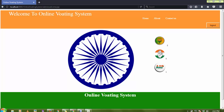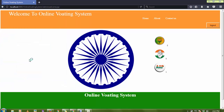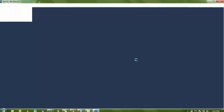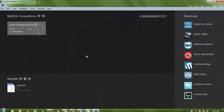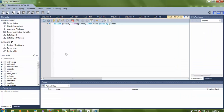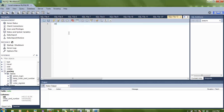Now I'm going to show you the database. I'm using MySQL Workbench as always. Here is my voting database, and inside this database there is a table called vote. Let me run: SELECT * FROM vote to see the data.